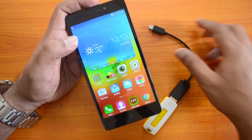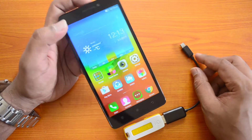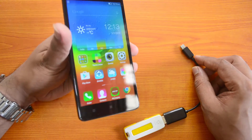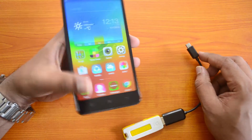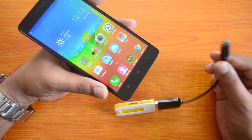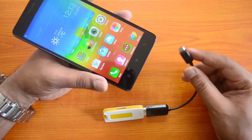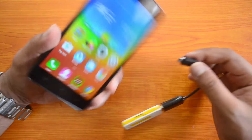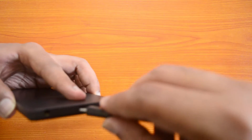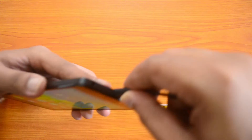Now let's see if the K3 Note's UI supports USB OTG functionality. We'll insert a pen drive using the USB OTG cable. Let's insert this and see if it is detecting.